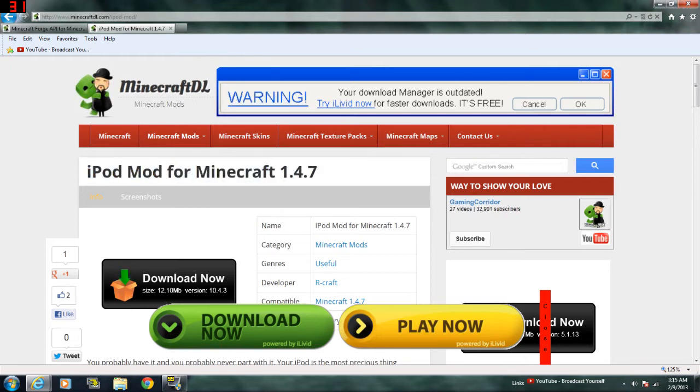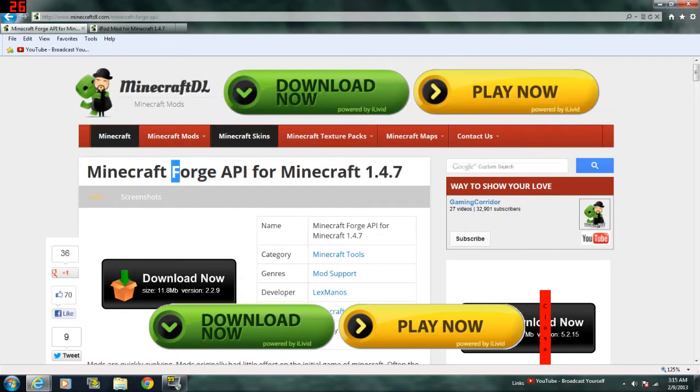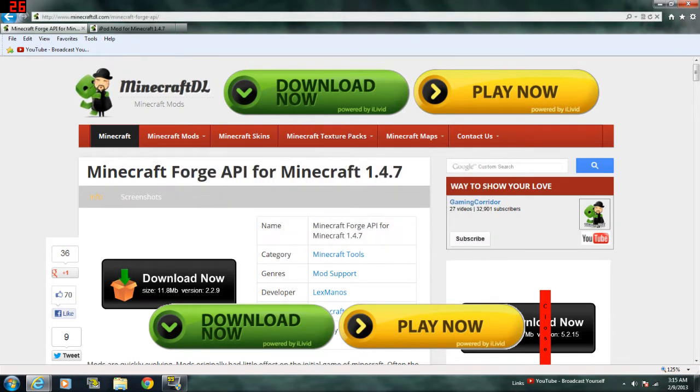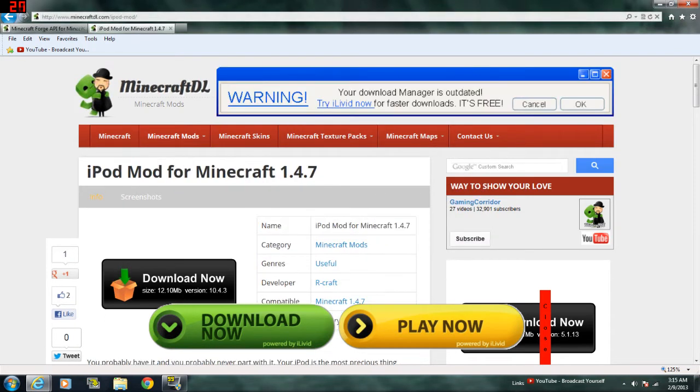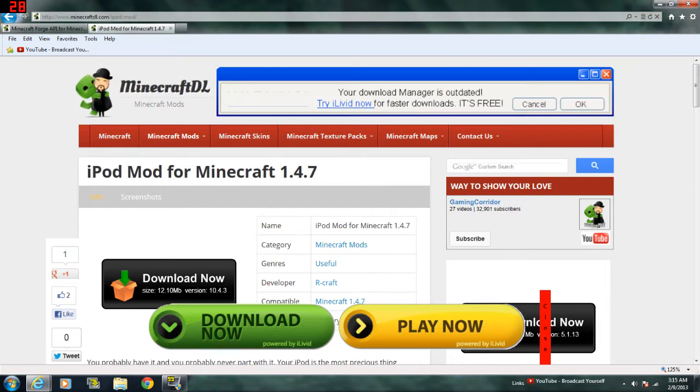You're going to need two things to this. One is Minecraft Forge API, which I'm going to show you how to install in a minute. Also, all the links are in the description below. So go to these two links, Minecraft Forge API and the iPod mod.